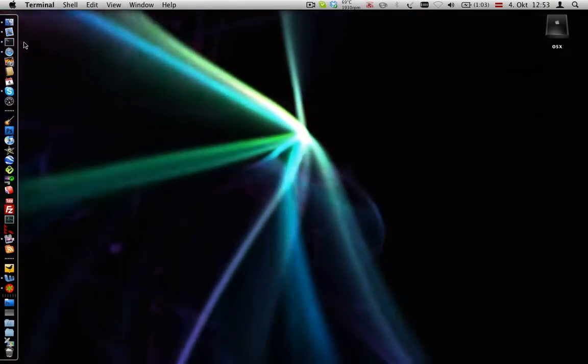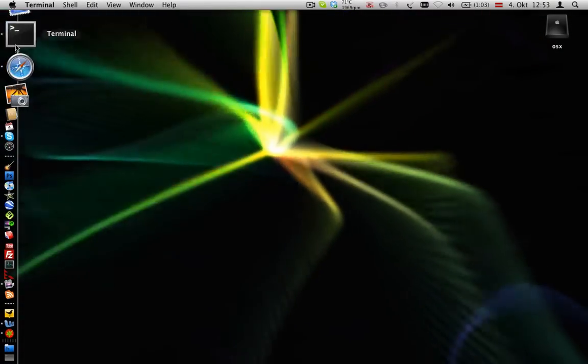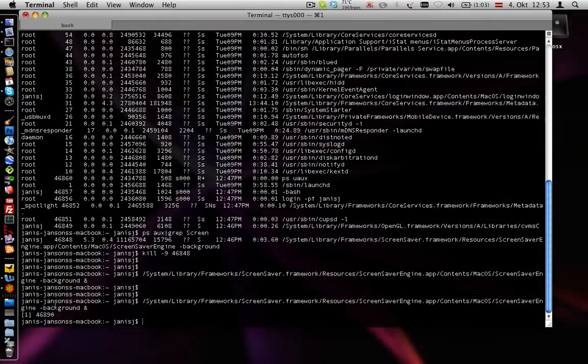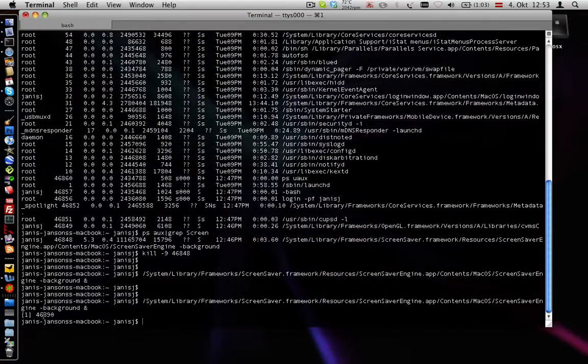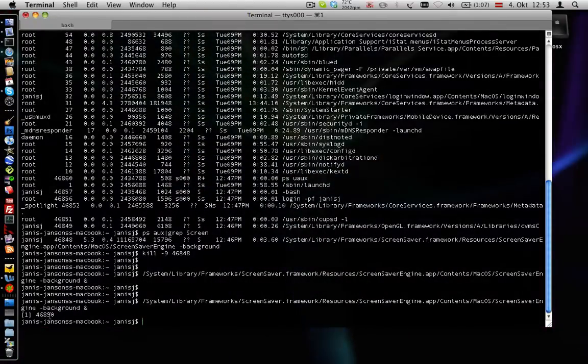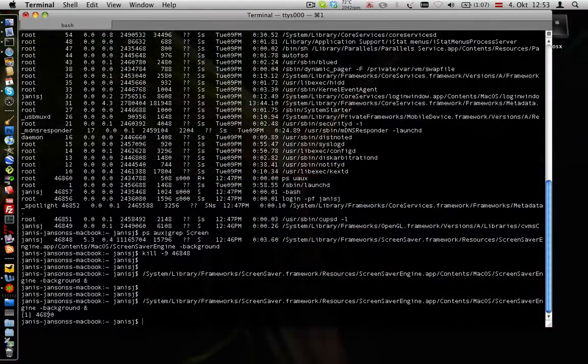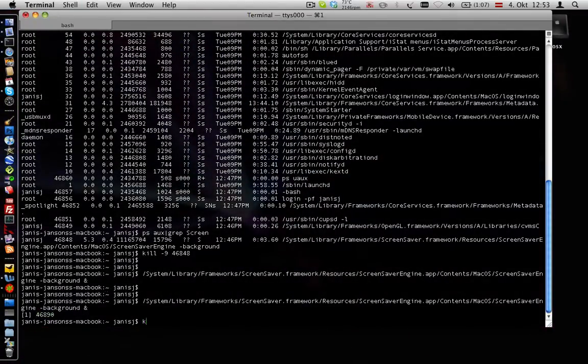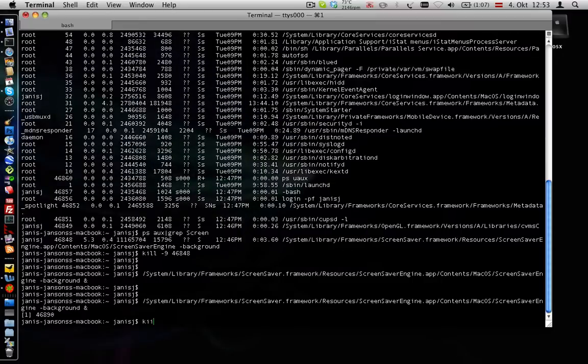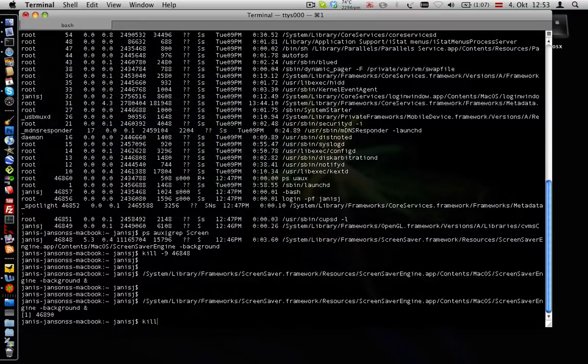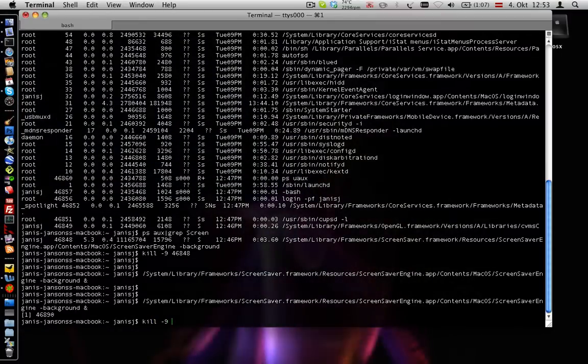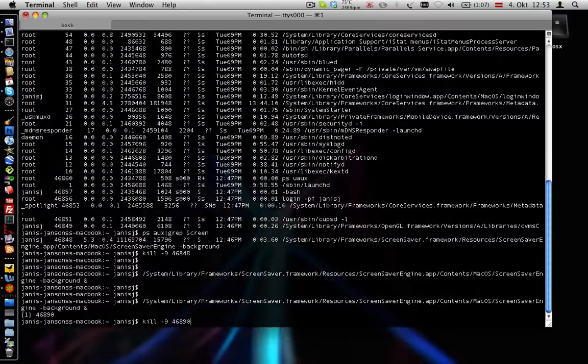If you want to close this, here you can see the PID number of the process so you can copy it and type kill minus nine and the PID number.